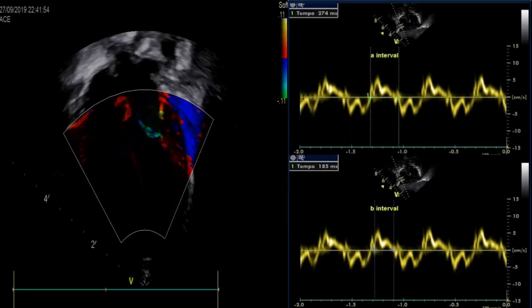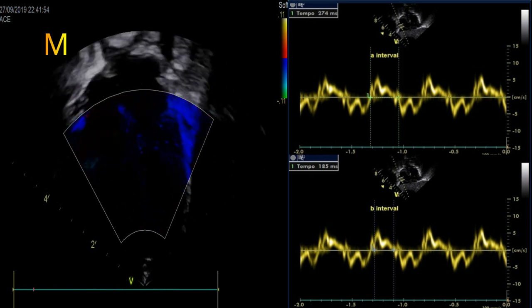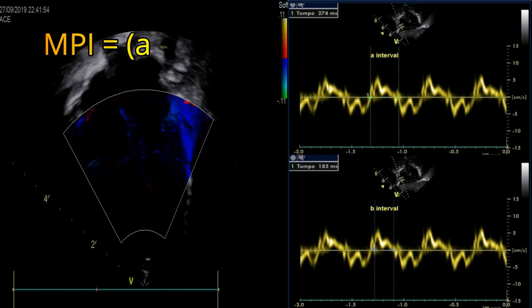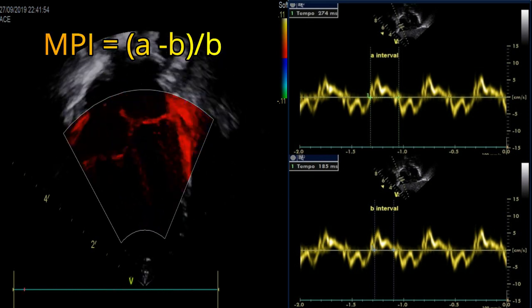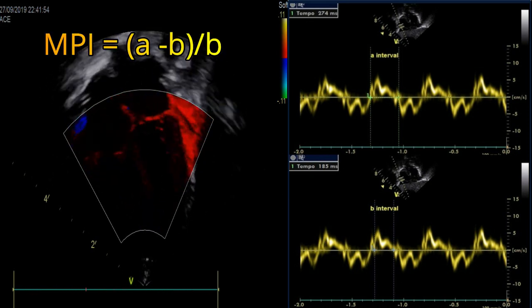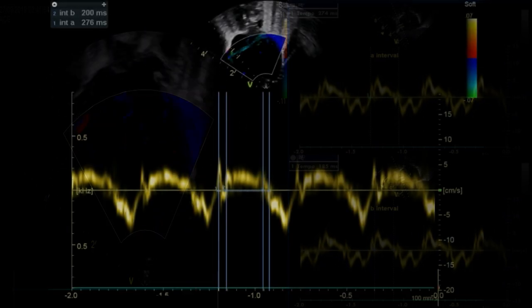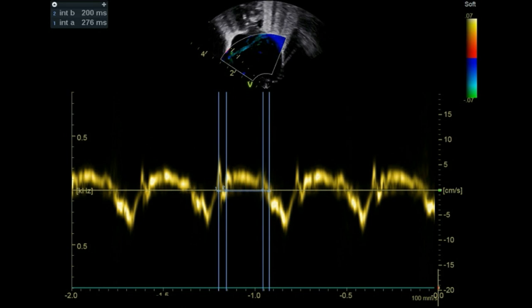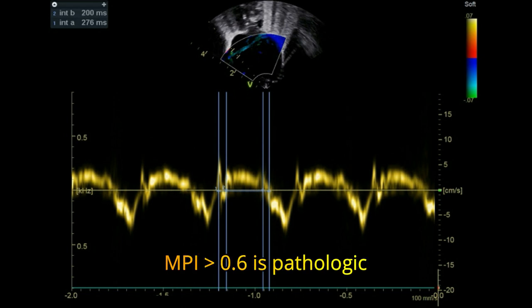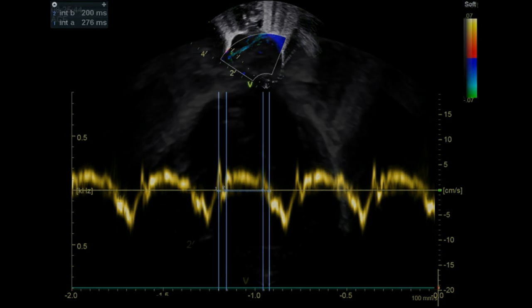The myocardial performance index represents the relation between the sum of isovolumic contraction and relaxation time and ejection time, and can be derived from pulsed Doppler or tissue Doppler. Right ventricular dysfunction, as well as increased right ventricular afterload, will increase the time of isovolumic phases and therefore lead to a higher myocardial performance index.